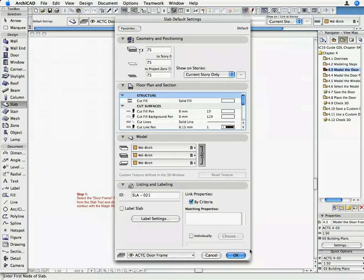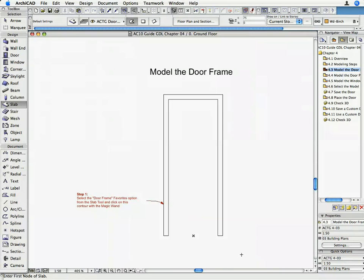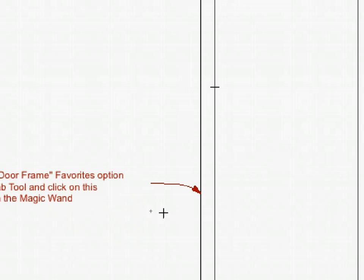The required Slab parameters are set so that we can model the door frame element. Click OK on the Slab Default Setting dialog box to return to the Floor Plan. Move the cursor over the door frame's polygon and hold down the Space button on the keyboard to activate the Magic Wand function.